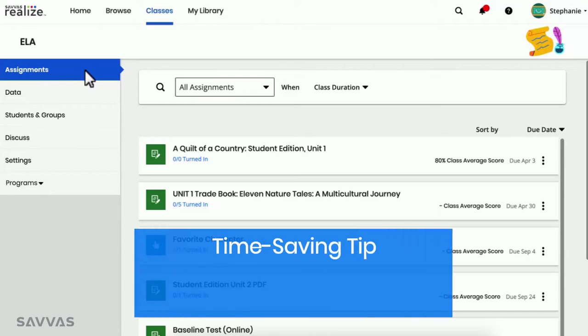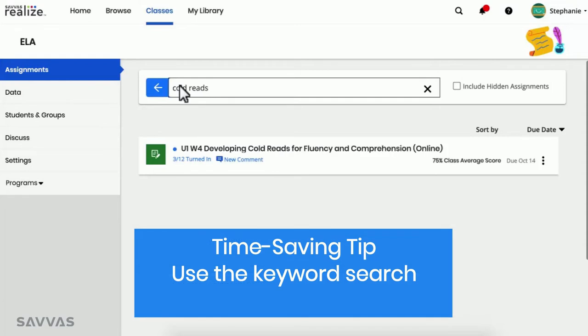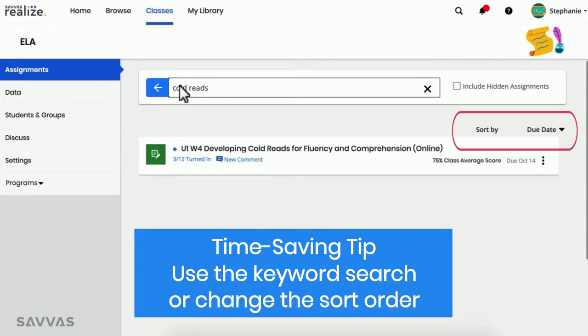And here's a time-saving tip. Use the keyword search or change the sort order to quickly find any assignment.